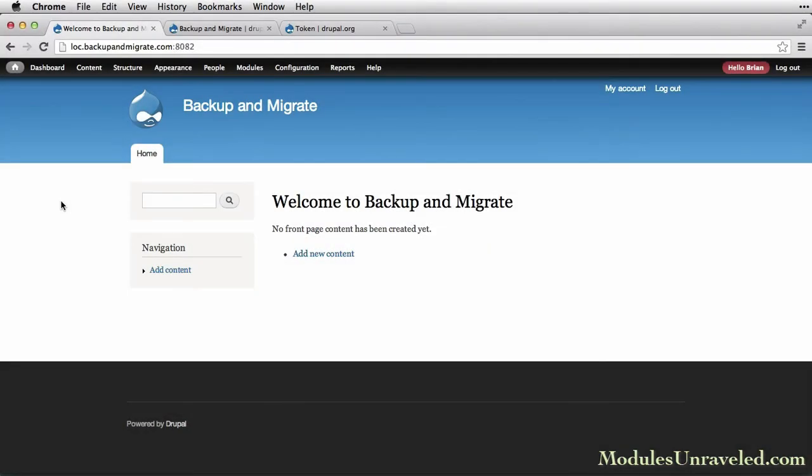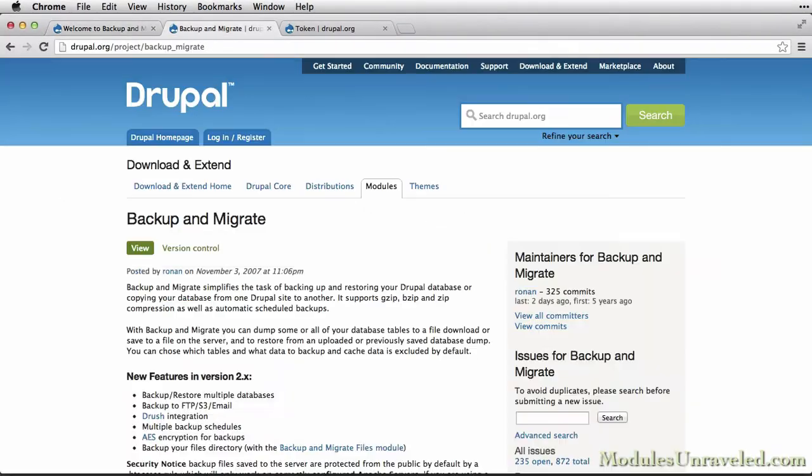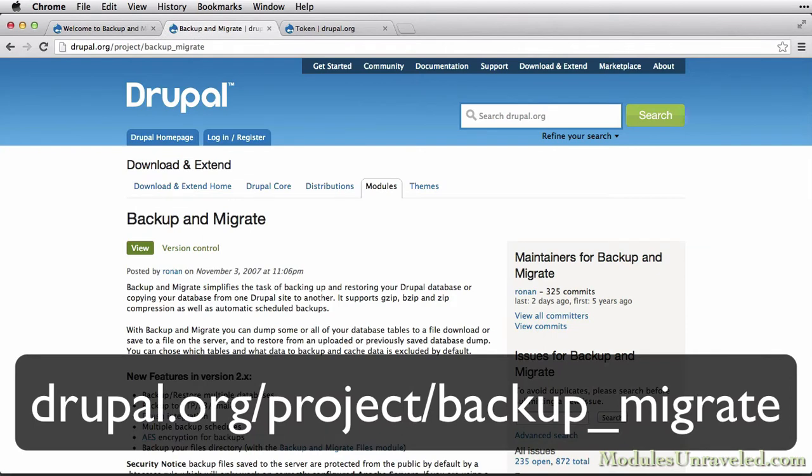In order to use the Backup & Migrate module, we need to install a couple of modules. The first is Backup & Migrate, which you can find at drupal.org/project/backup_migrate.